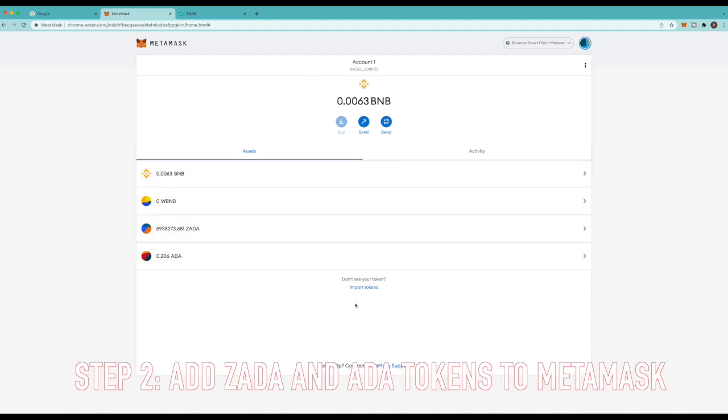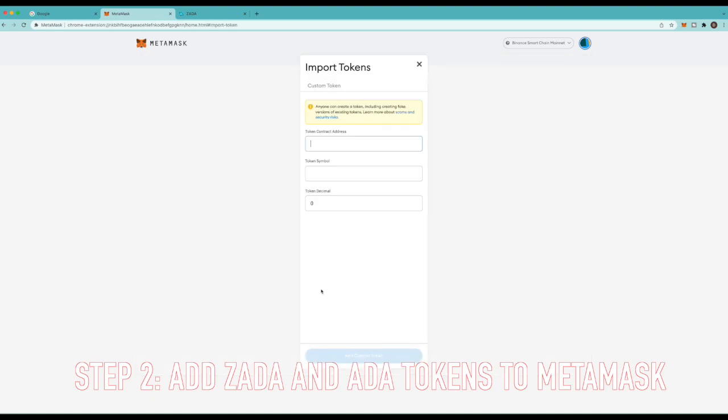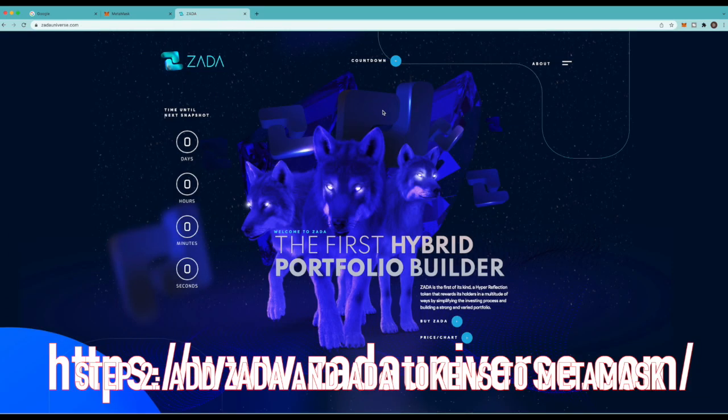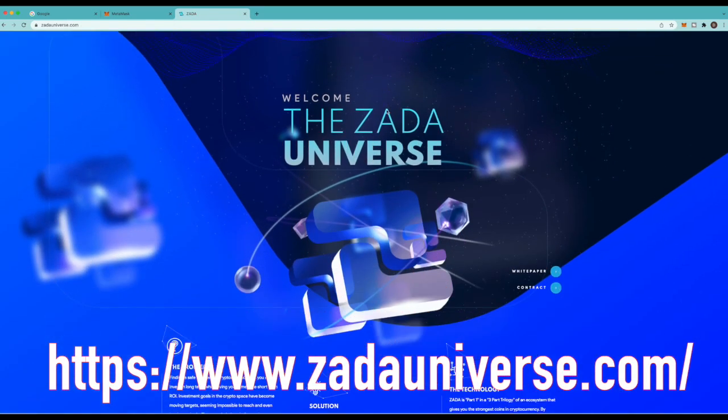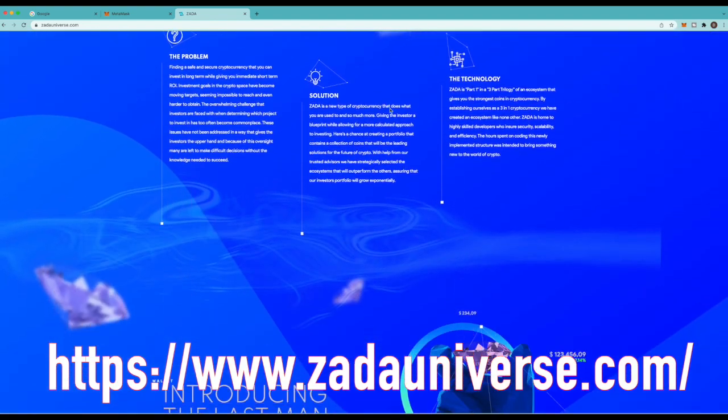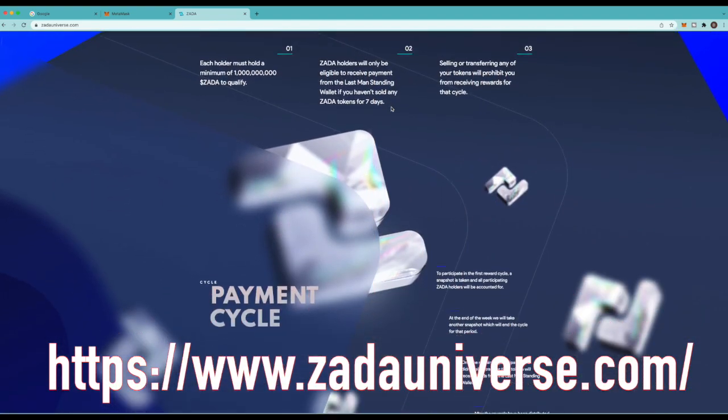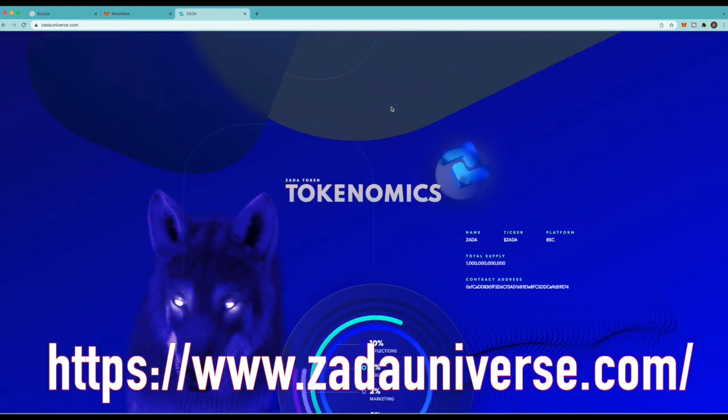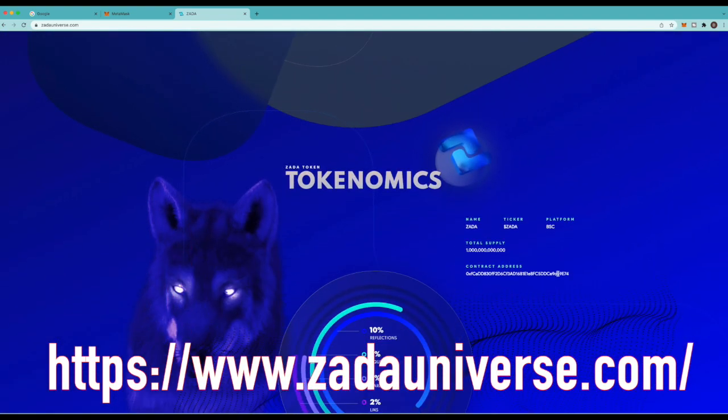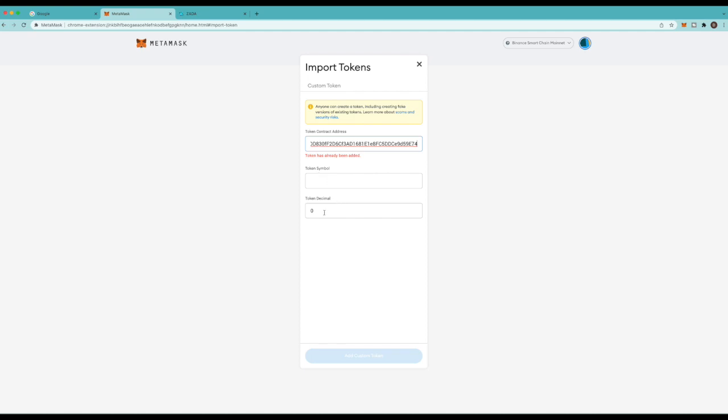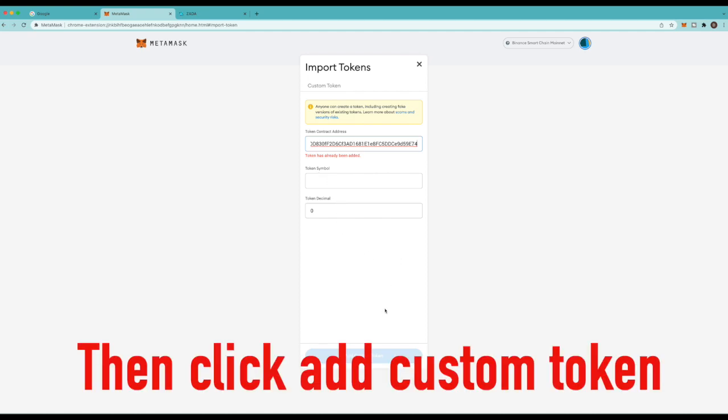Now it's already here on mine because I already did this but I'm still gonna take you through the steps. So the first thing you got to do is go to import tokens and it'll come here and it'll ask for a contract address. Now I'm gonna put the token address in the description below. But you can also go to the Zada website and scroll down and you'll see that they got the token address right here on the website. Double click to highlight and copy the address. Then paste that to token address. Now it says my token has already been added but once you do that it'll automatically generate this token symbol in the decimal and you won't have to worry about it.